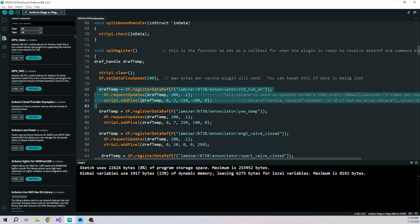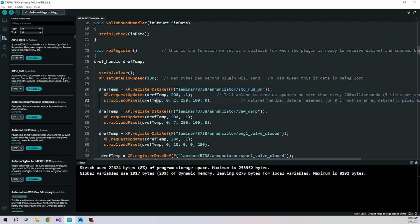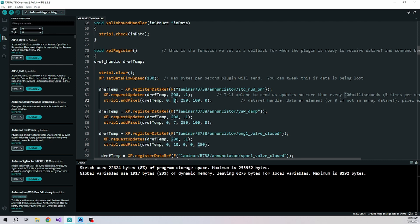So this is the data ref handle that gets returned. This is the element in case it's an array, the Zybo stuff doesn't use that. So you can just put a zero in there, which is the first element.